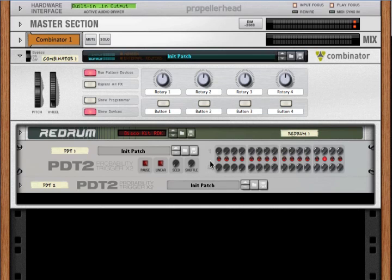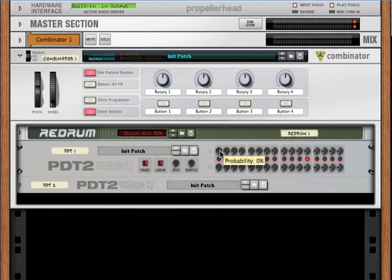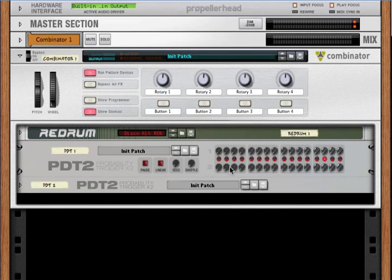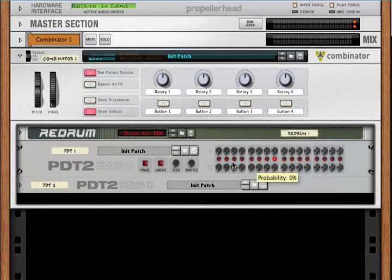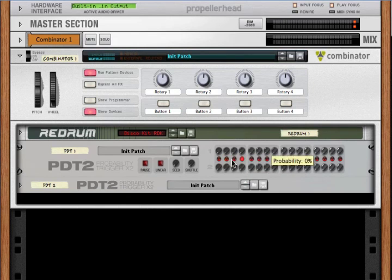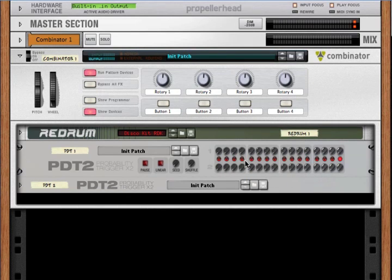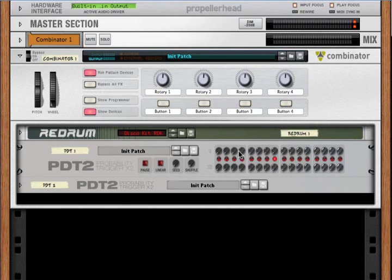Now the PDT2 has two drum triggering sequencers: channel number one and channel number two. This means it can control two different sounds. Channel one can be a bass and channel two can be snare, or channel one can be a closed hi-hat and two can be an open hi-hat, or a high tom and low tom, or really whatever you want. But they're independent from each other.